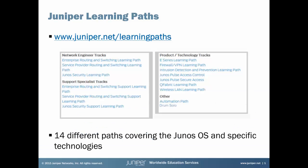Hi, this is James Sondrager here at Juniper Networks Education Services. Are you familiar with our learning paths? We offer 14 different paths covering the Junos OS and specific Juniper technologies. Each path shows the courses we offer and the relevant certifications in the order we suggest to maximize your learning. Just visit www.juniper.net/learningpaths to get started.